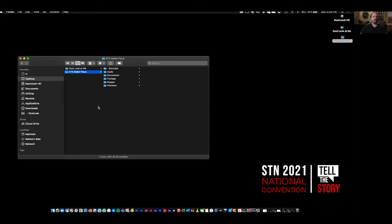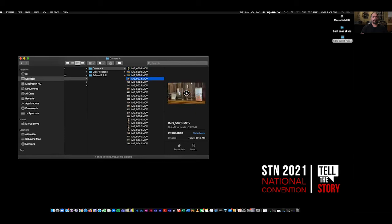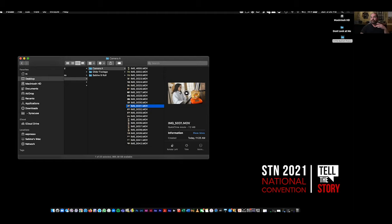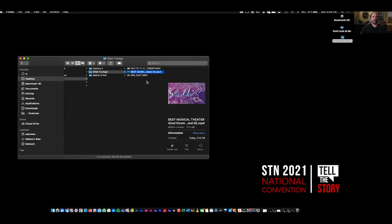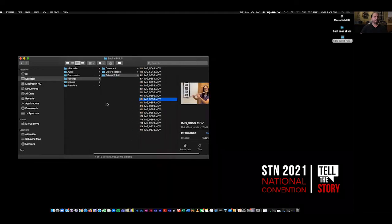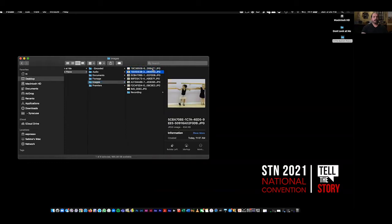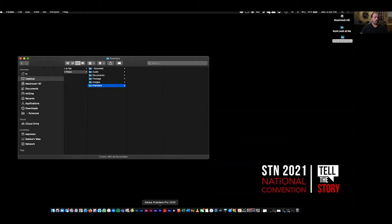Let me give you the anatomy of what we're working on. In this package, I have footage — there's my Camera A footage. All of the stuff I'm doing right here is just shot on an iPhone. You'd be shocked how many people inside news desks are doing this with an iPhone. I have some older footage I found for the piece, some B-roll — that's my daughter and my wife. Then I have some images, and then I have the Premiere file. Organization: step number one.